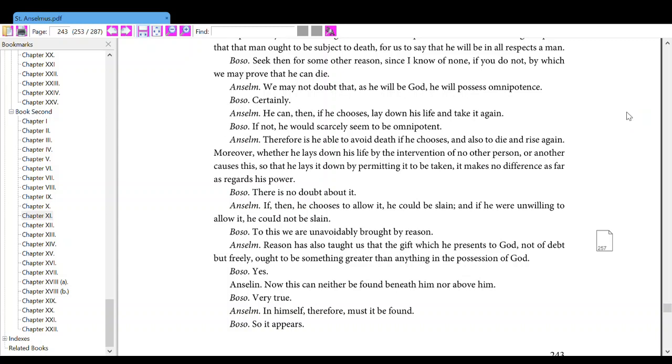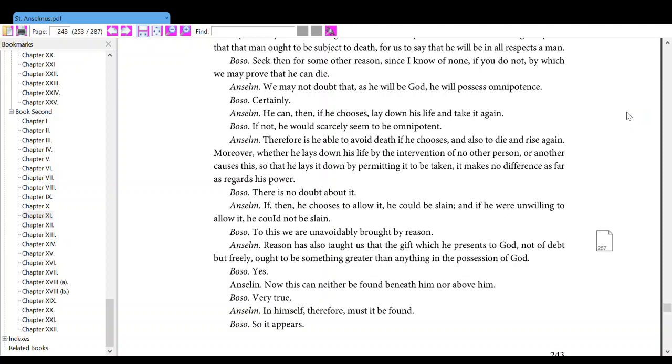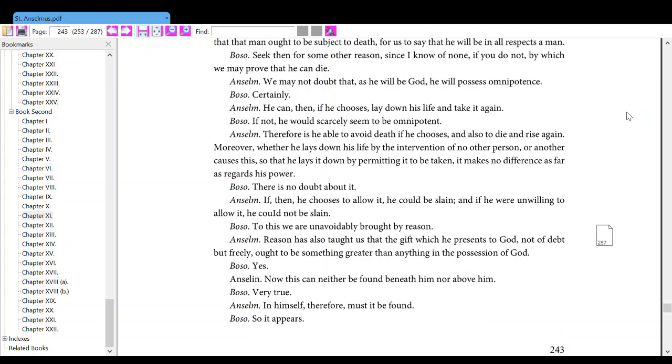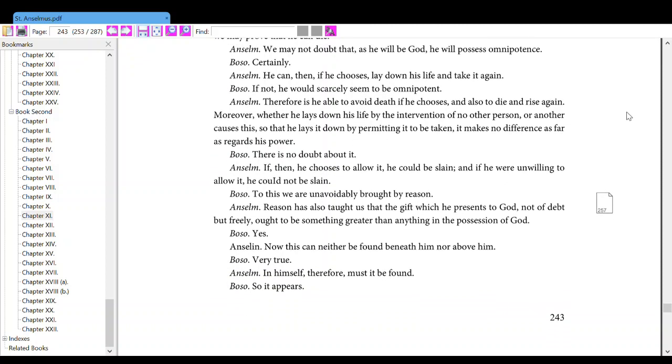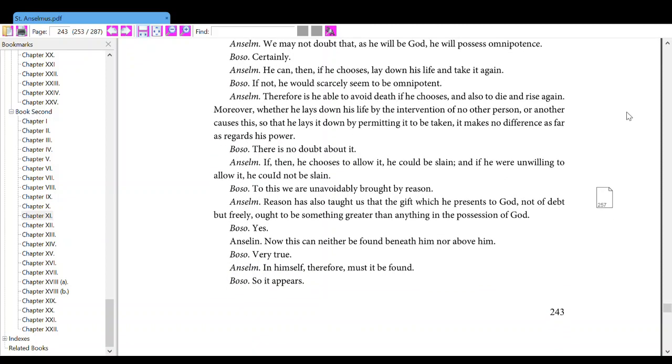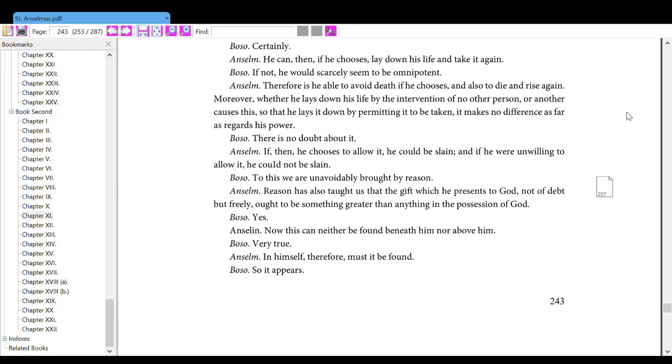Anselm, therefore, is he able to avoid death if he chooses and also to die and rise again. Moreover, whether he lays down his life by the intervention of another person or another causes it, so that he lays it down by permitting it to be taken, it makes no difference as far as regards his power. Also, there is no doubt about it. Anselm, if then he chooses to allow it, he could be slain, and if he were unwilling to allow it, he could not be slain. Also, to this, we are unquestionably brought by reason.